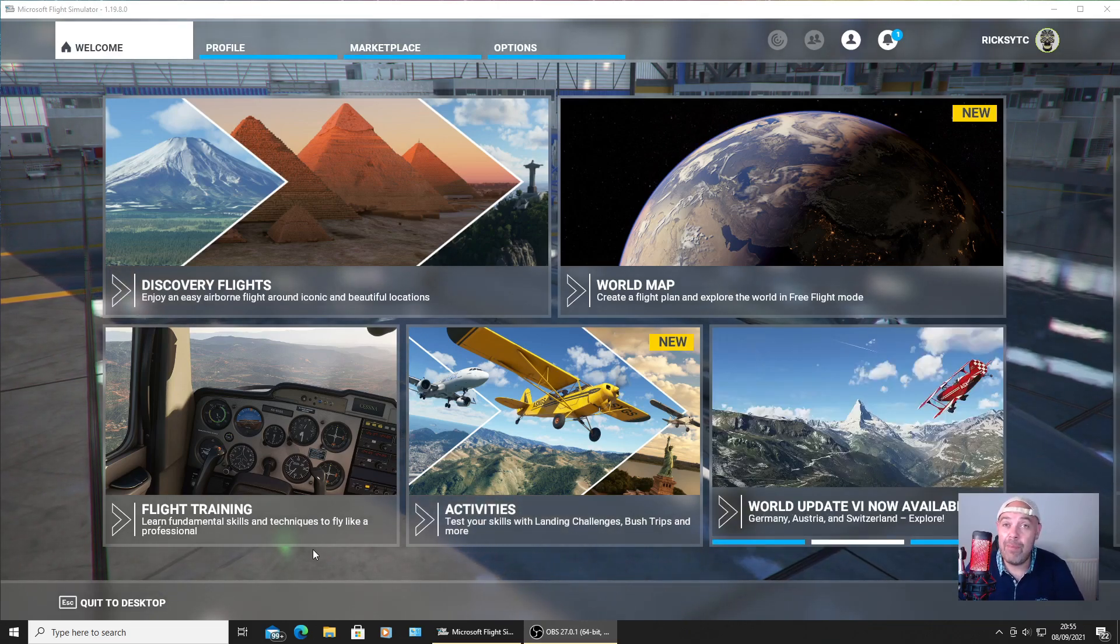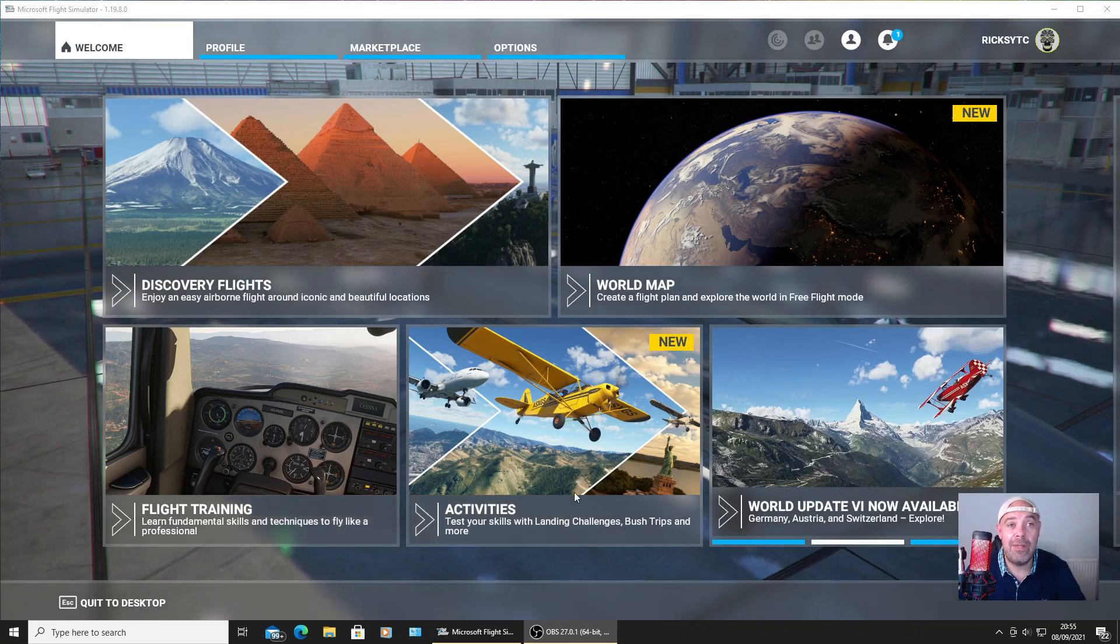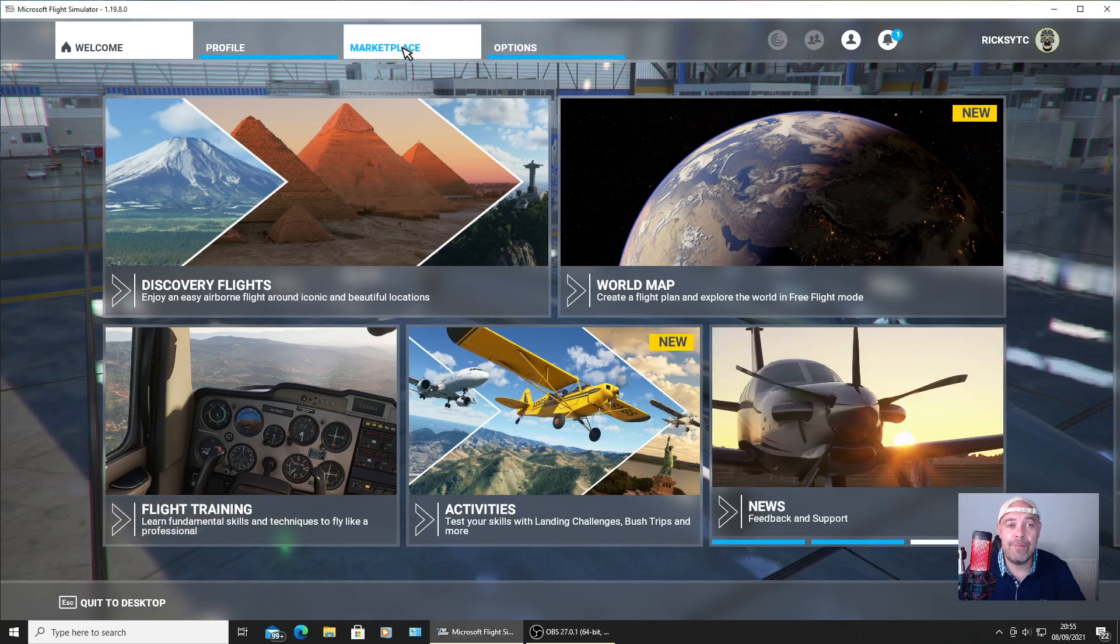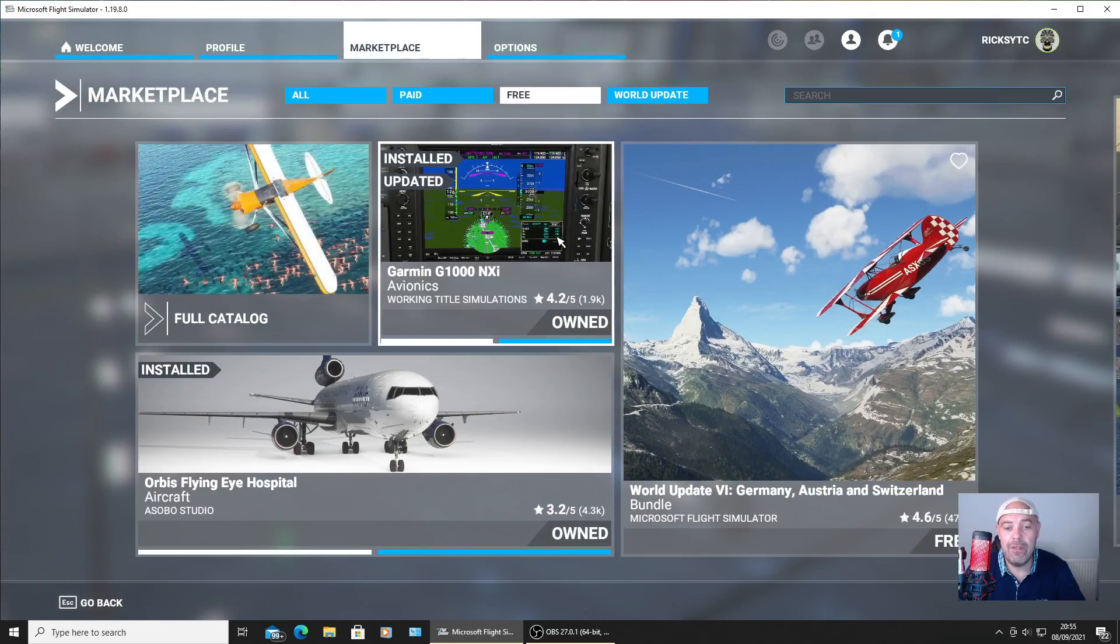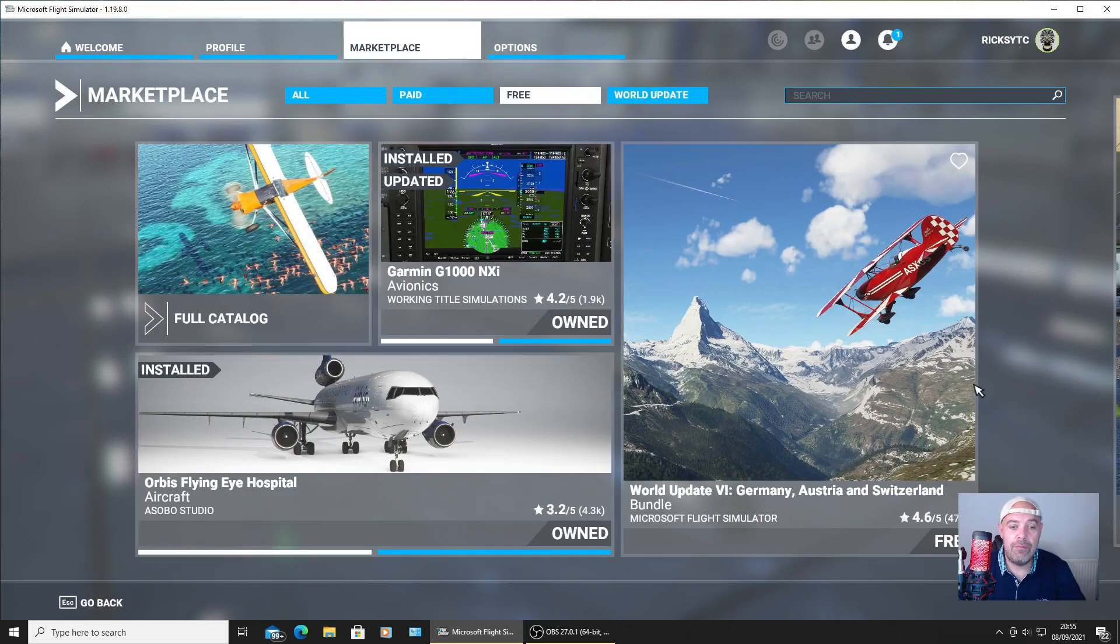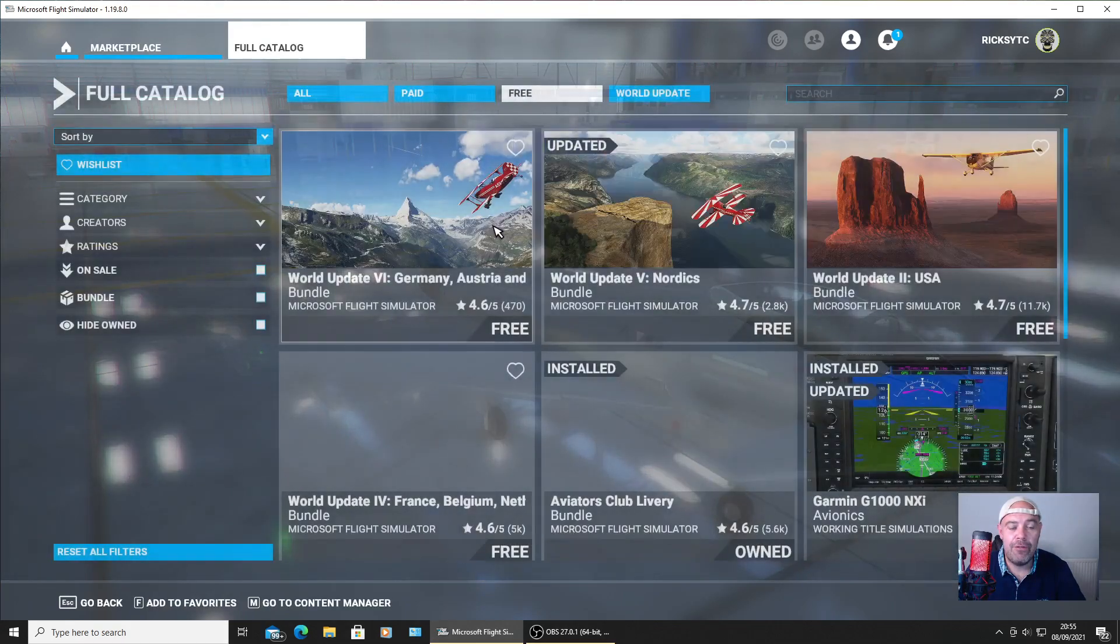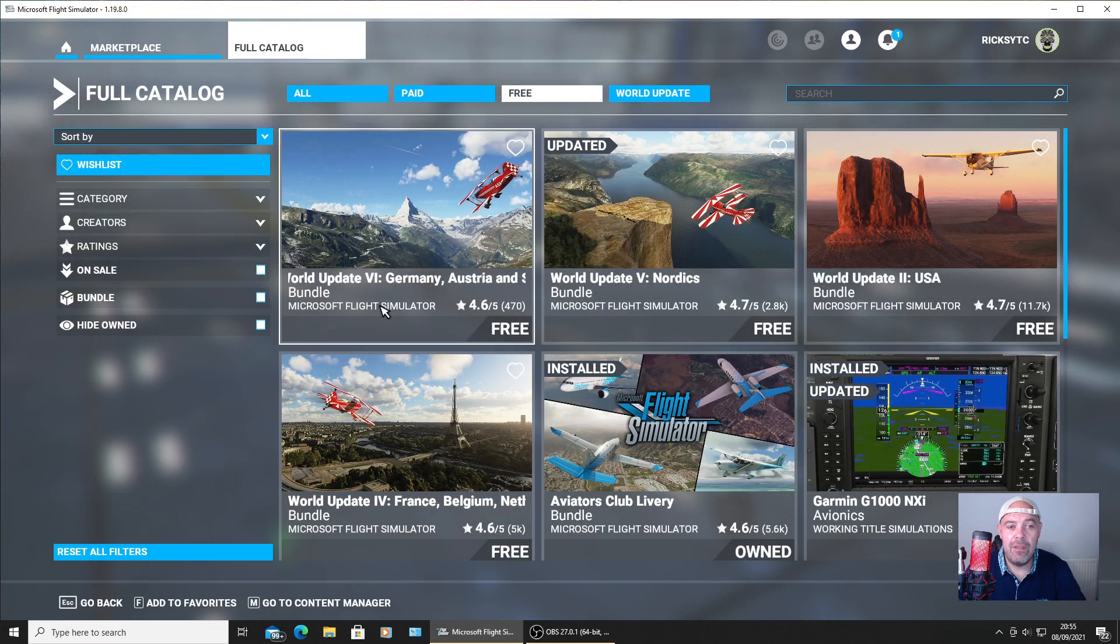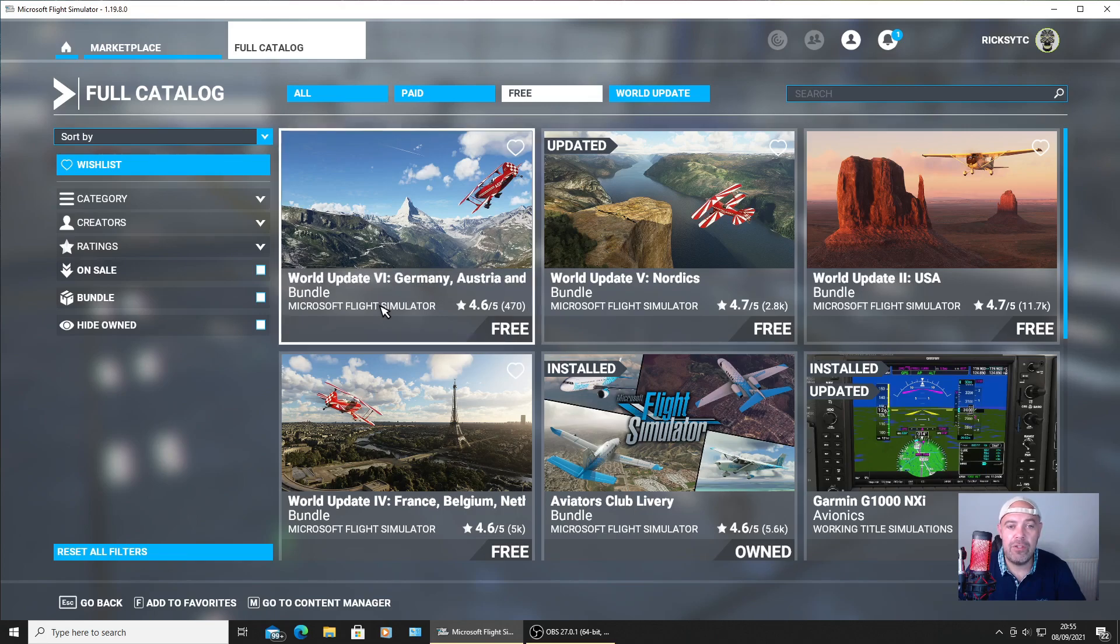If you live in that part of the region and you want to update the world map, I'll show you how to do it now. You want to go to marketplace. As soon as you're at marketplace, you're gonna press free. I'm gonna go to full catalog for free.